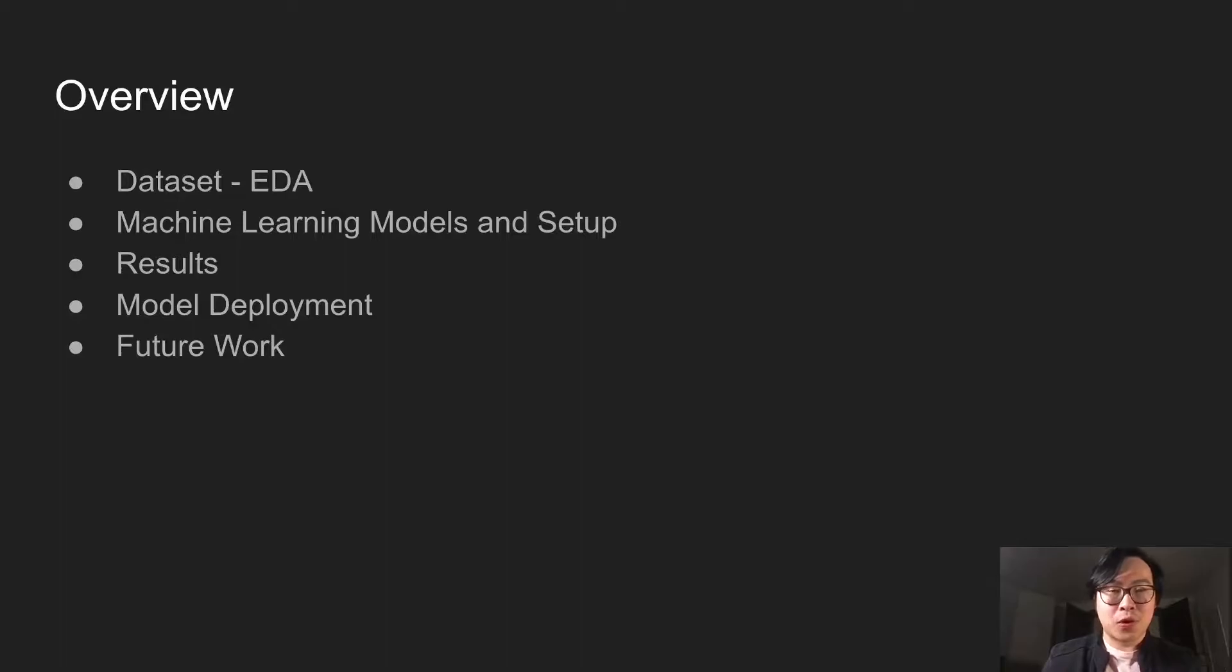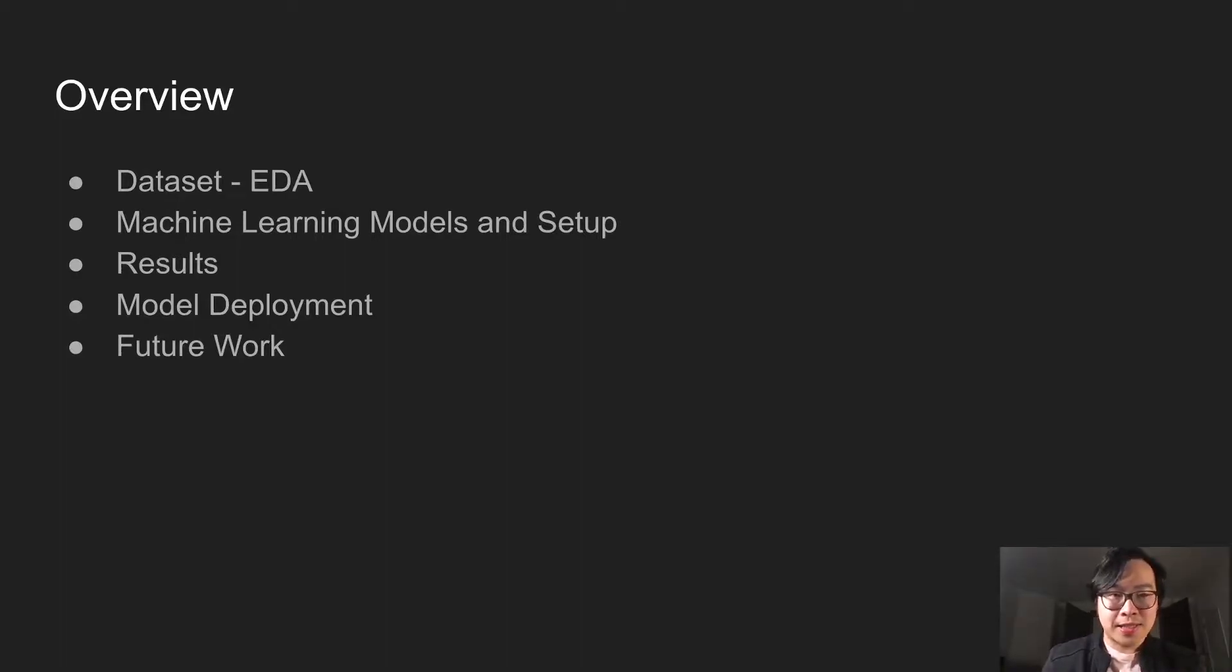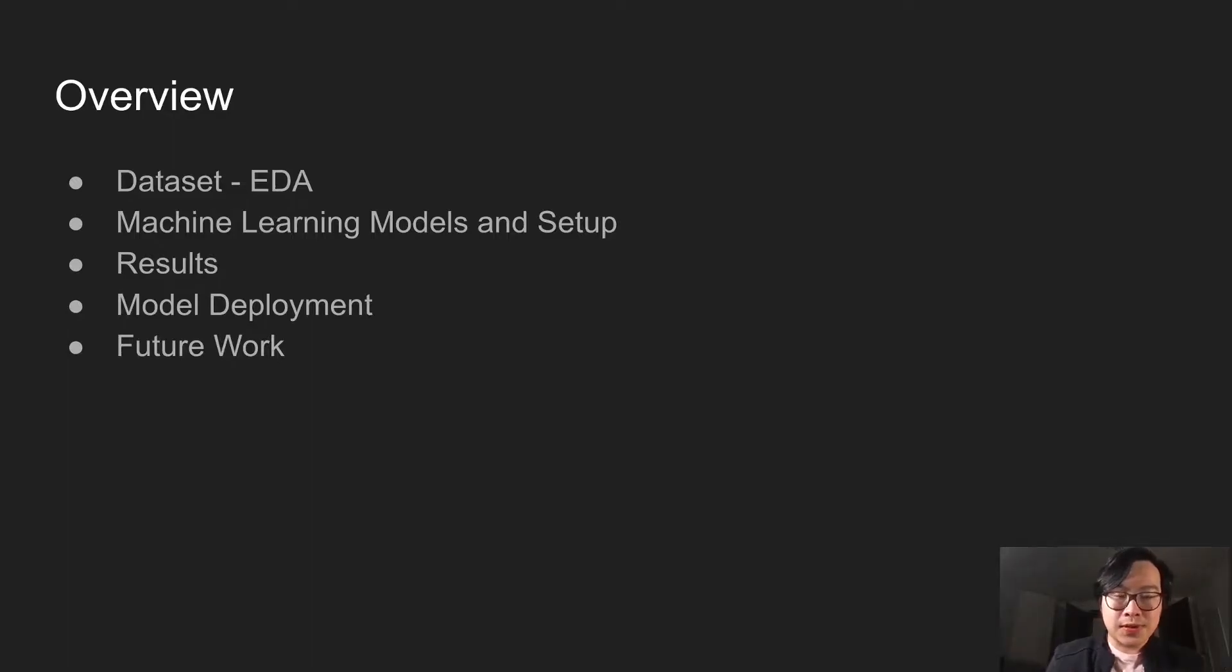This is the overview of the presentation: a little bit on EDA, then we'll move on to machine learning models and setup, results, model deployment, and future works.